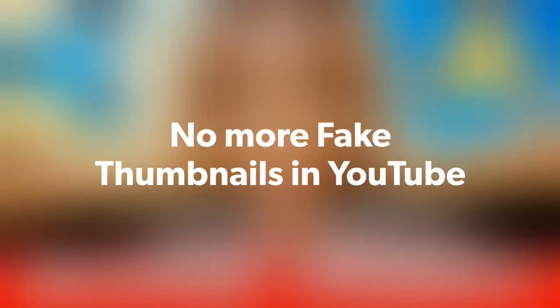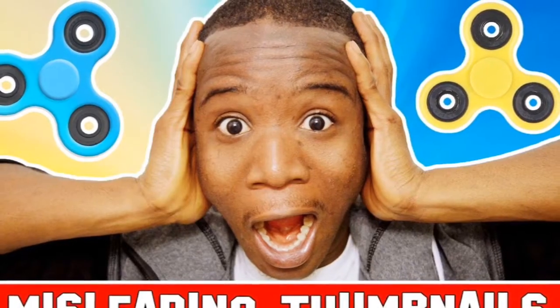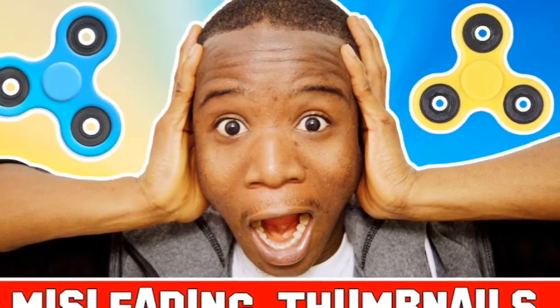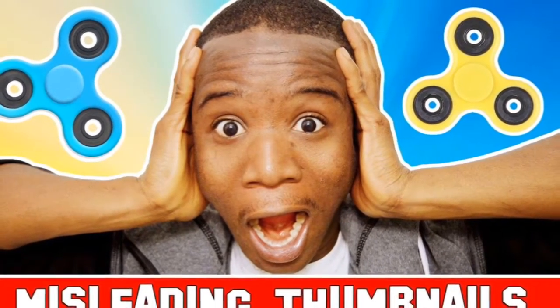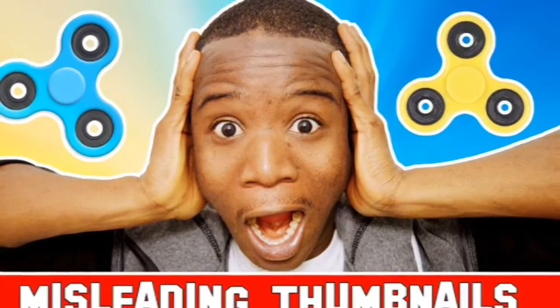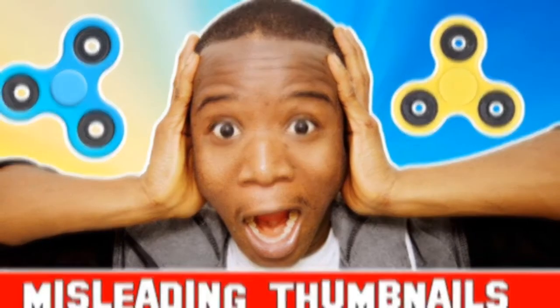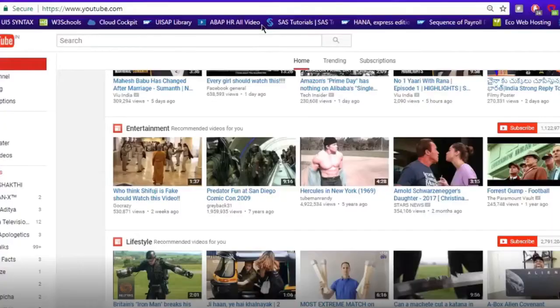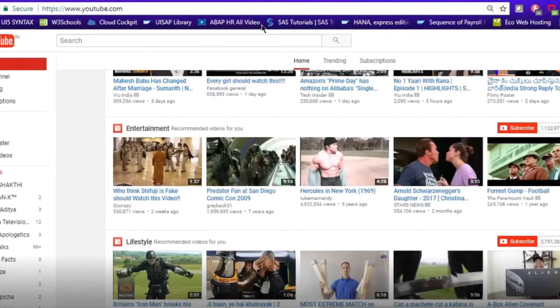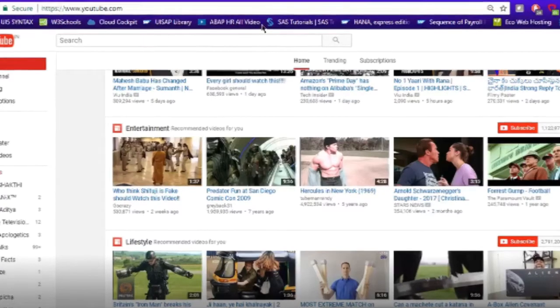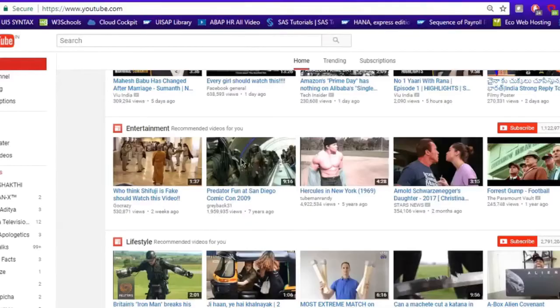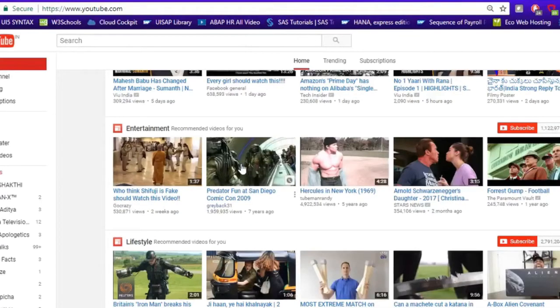Hello friends, no more fake thumbnails on YouTube. YouTube recently introduced a new feature. If we hover on a video thumbnail, we can see part of the video playing.